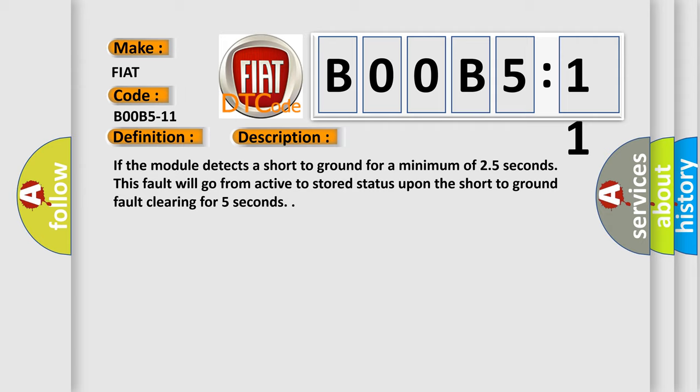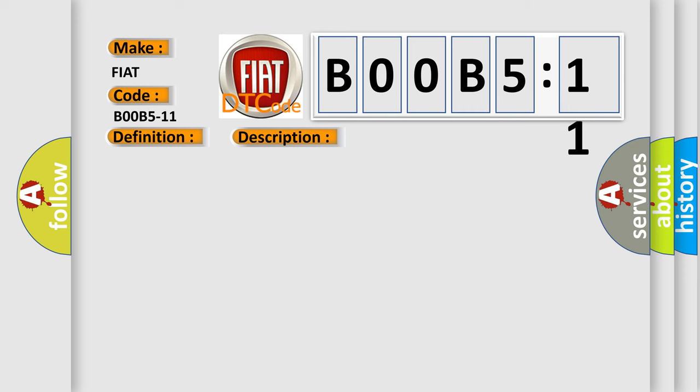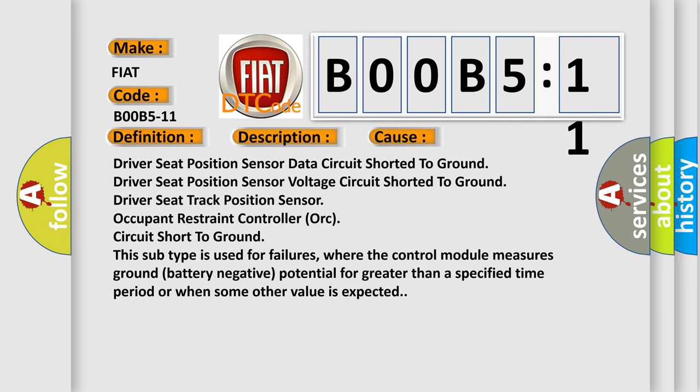This diagnostic error occurs most often in these cases: driver seat position sensor data circuit shorted to ground, driver seat position sensor voltage circuit shorted to ground, driver seat track position sensor occupant restraint controller circuit short to ground.